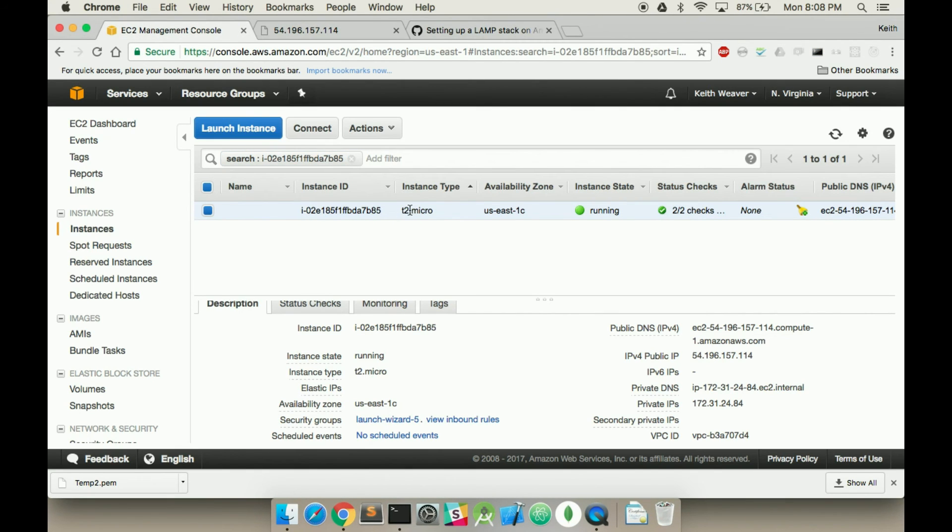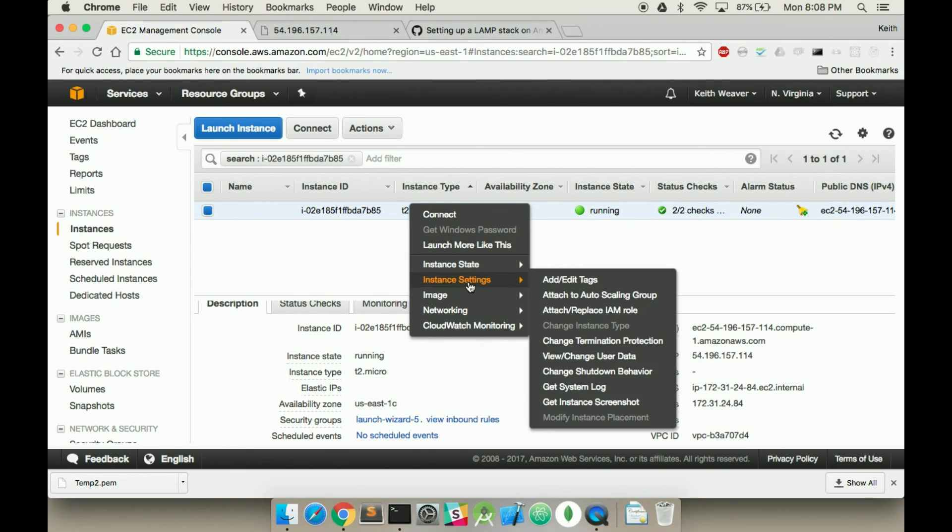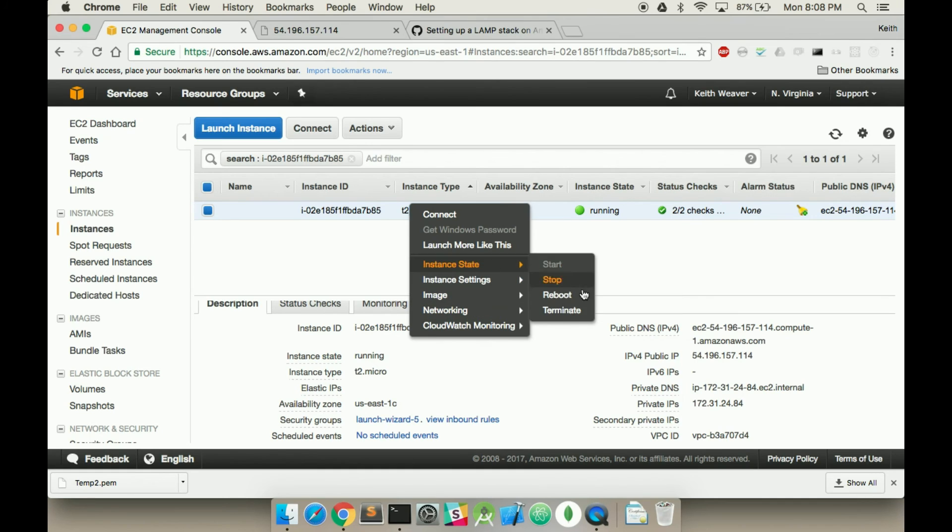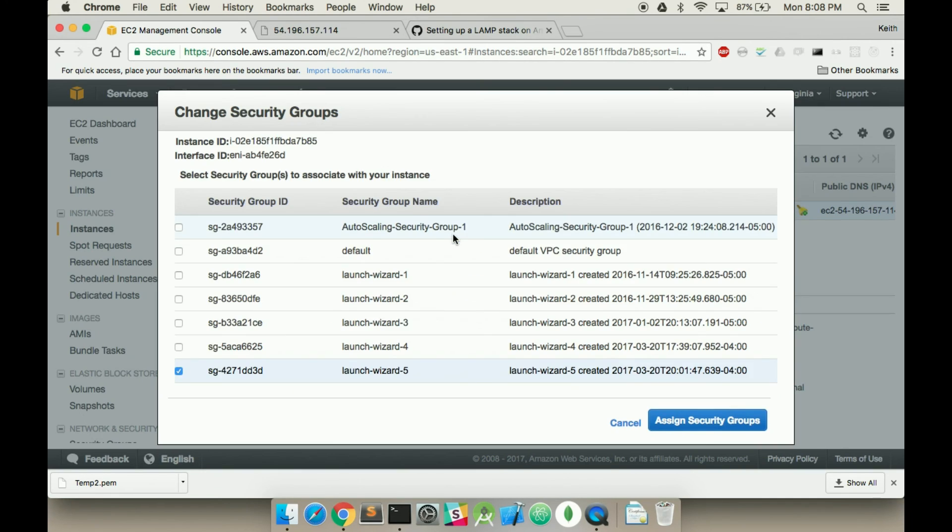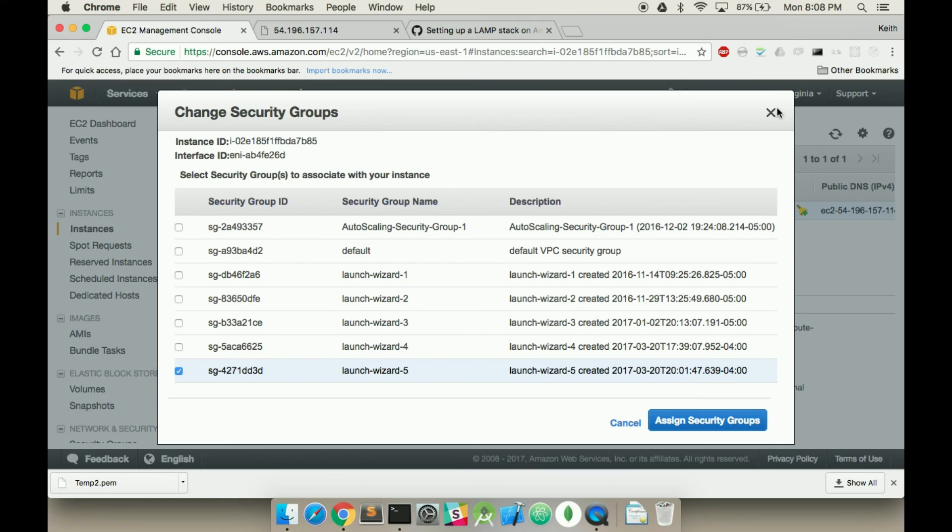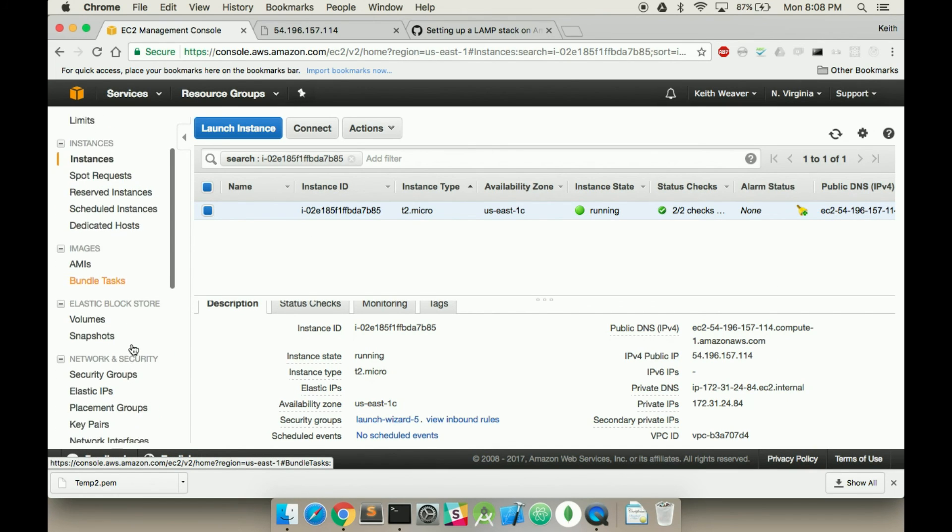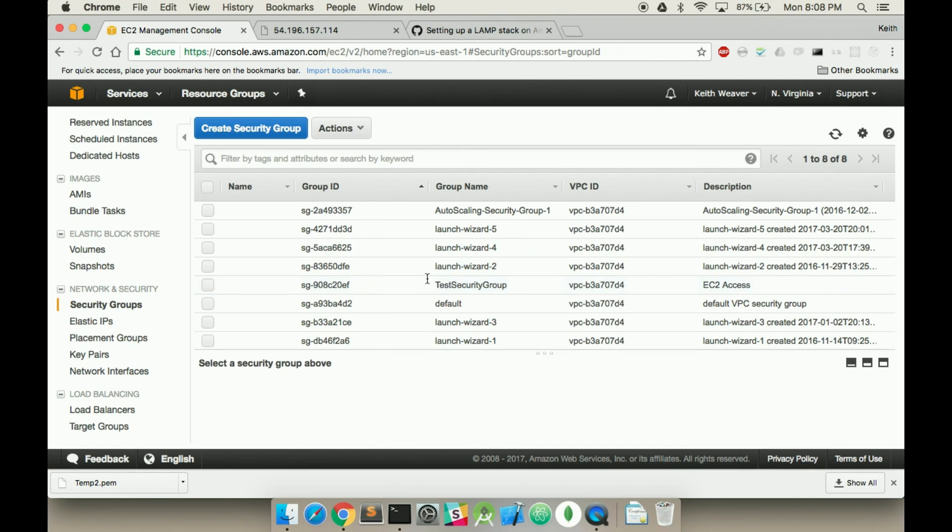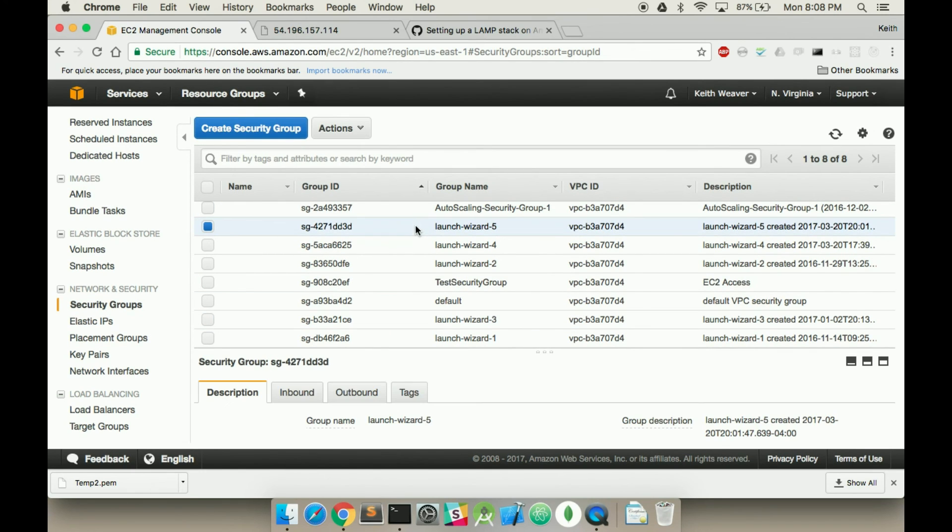So what we're going to do is, on our instance here, we're going to go... This is how you delete it, by the way. You go to terminate. You're going to go to networking, and you're going to go change security group. So it's called launch... For me it's called launch wizard 5. Just remember that. I'm not going to change anything. I'm going to scroll down to here, and go to security groups.